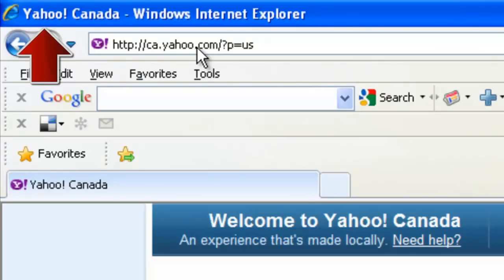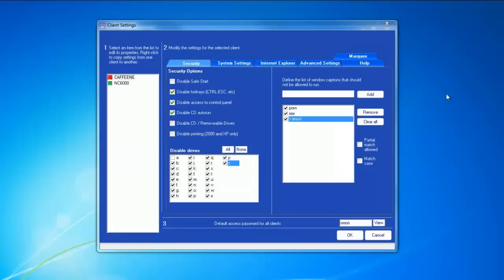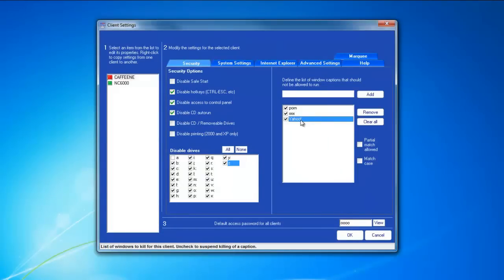And this page was added to our content filter, and we rebooted the client station, yet it's still showing. The problem here is that we did not choose to allow partial match.